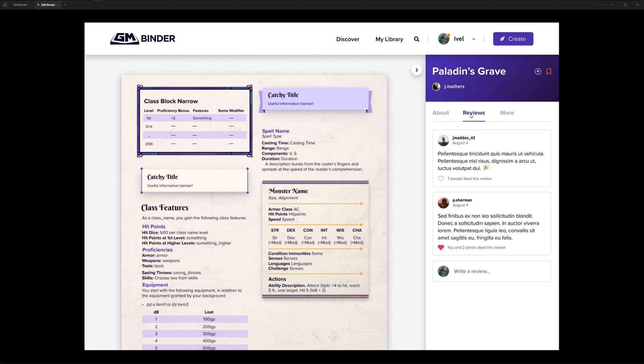In addition to some data about the document that you're reading, you will also be able to read reviews that have been left on this document. We're still working through some of the details on exactly how these reviews are going to work and ratings and that sort of thing.